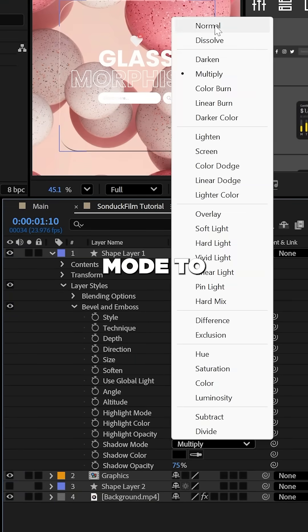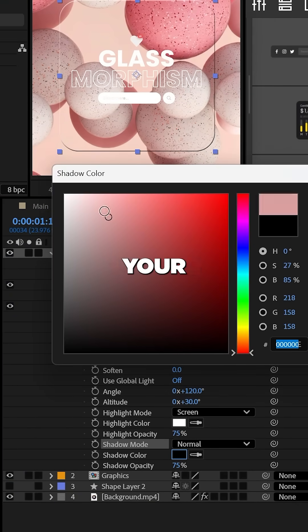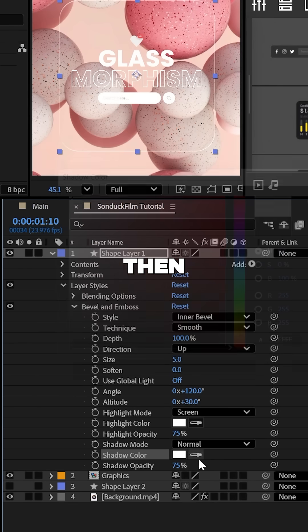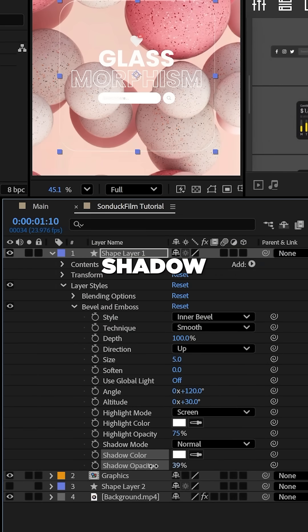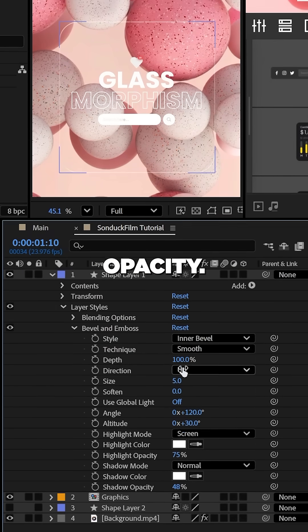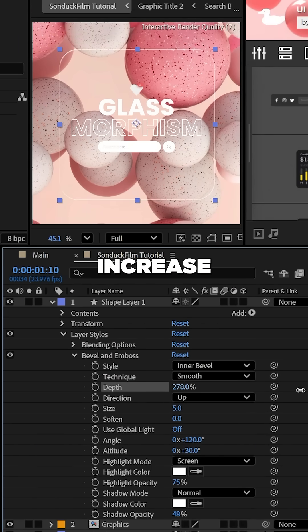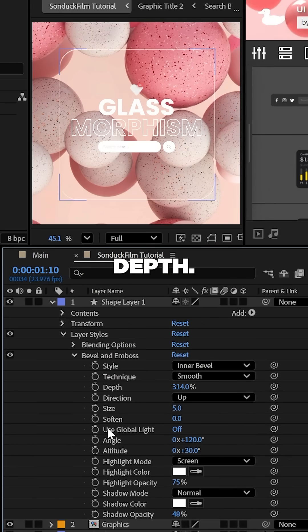Now set the shadow mode to normal and all your colors to white. Then you can lower that shadow opacity and don't forget to increase the bevel's depth.